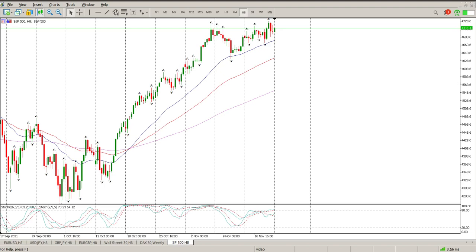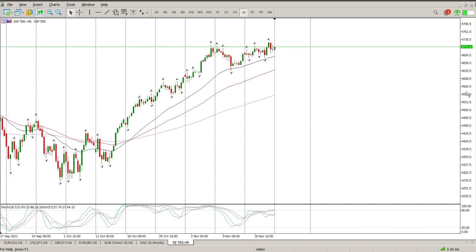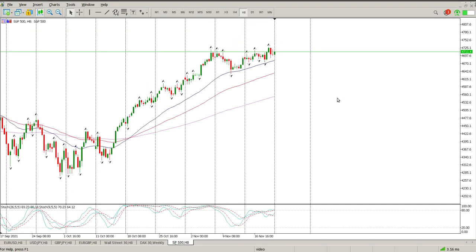Good morning everybody, and this is your S&P 500 day trade setups for today. I've been offline for a week — I've been busy moving house and having a bit of trouble with connectivity. You may hear some echoes and things in the background, but at least we have connectivity.